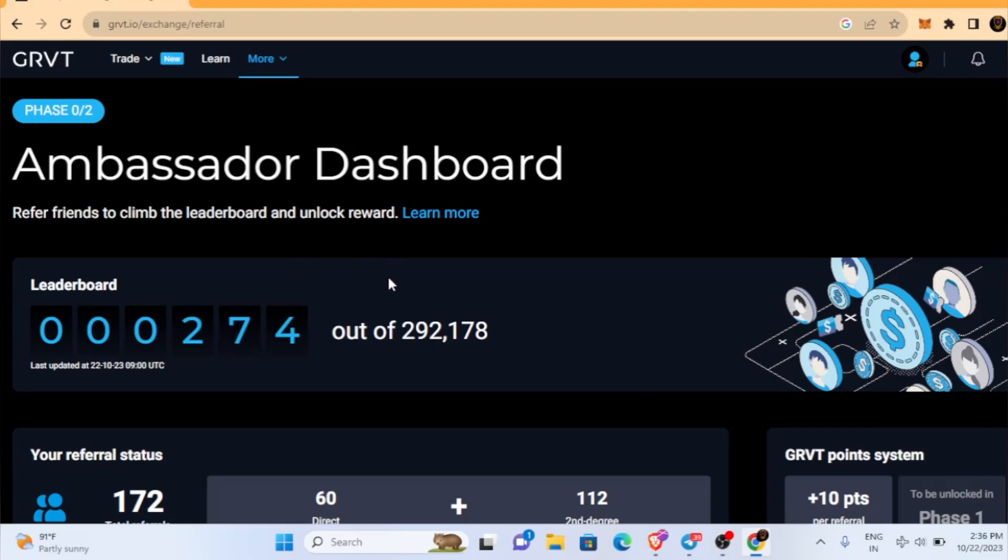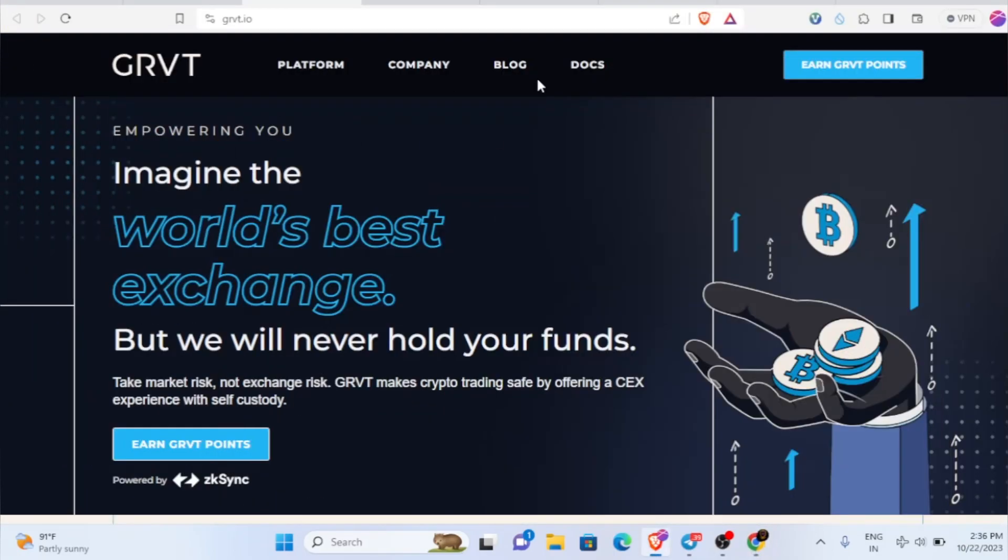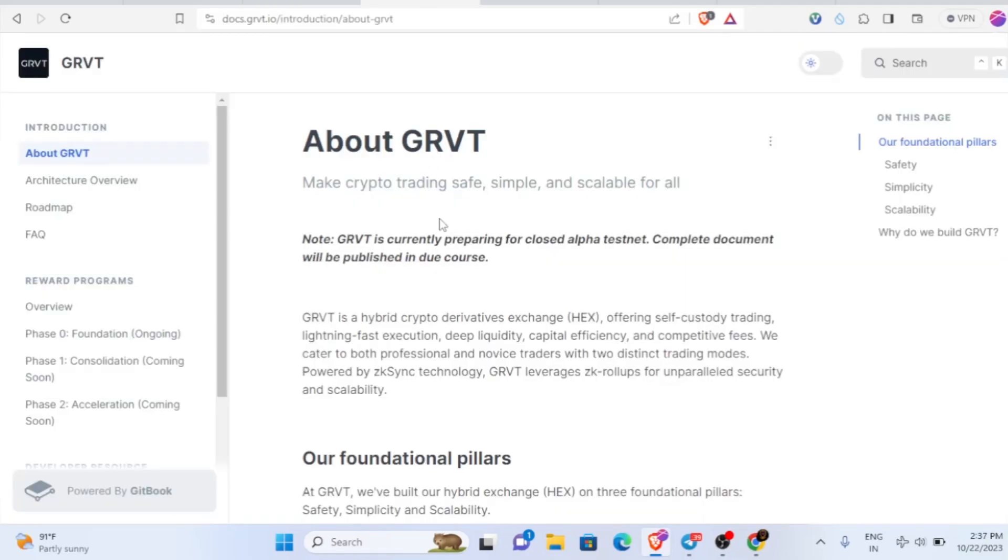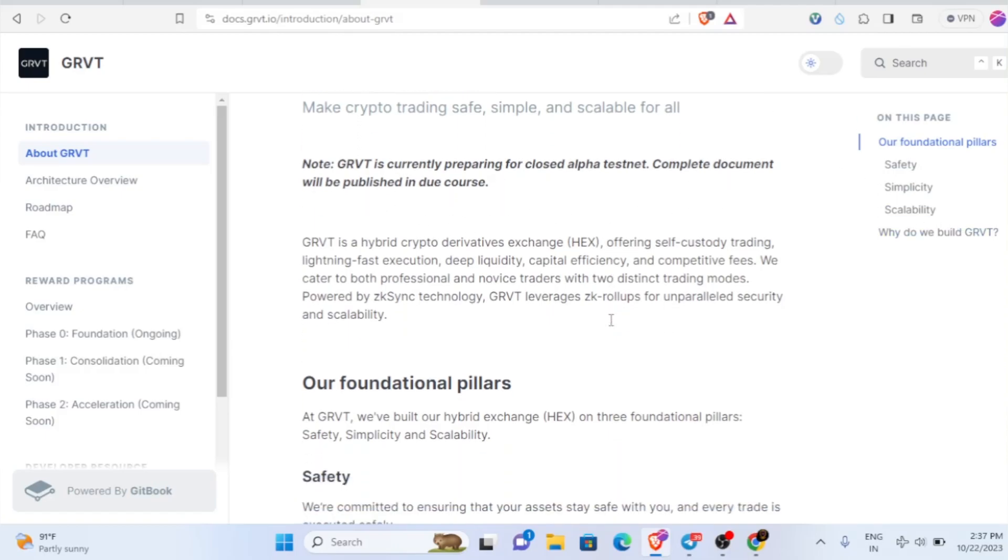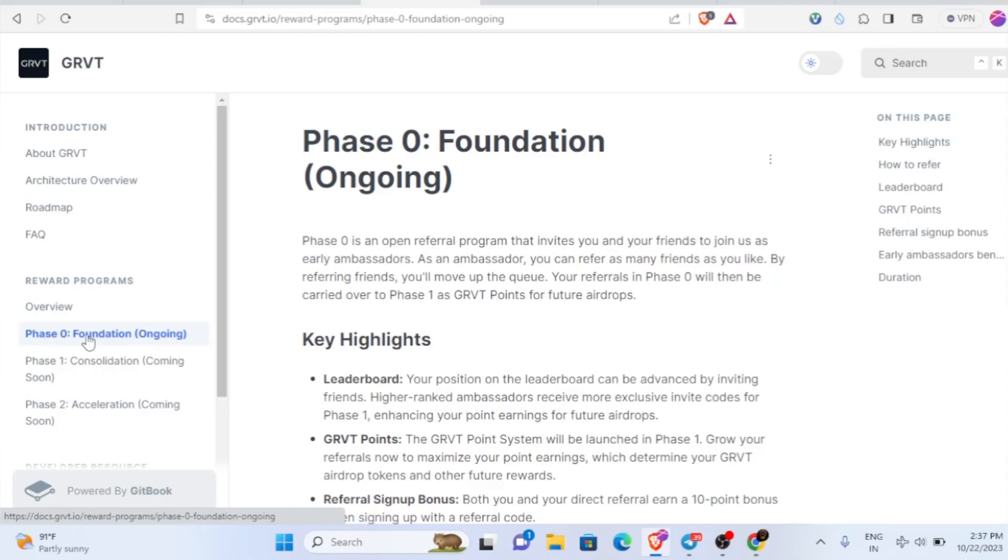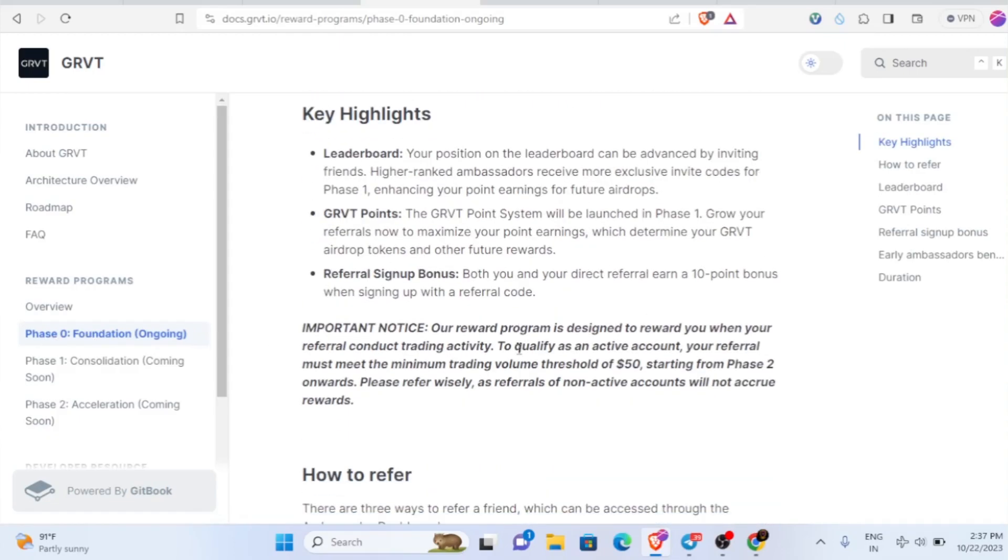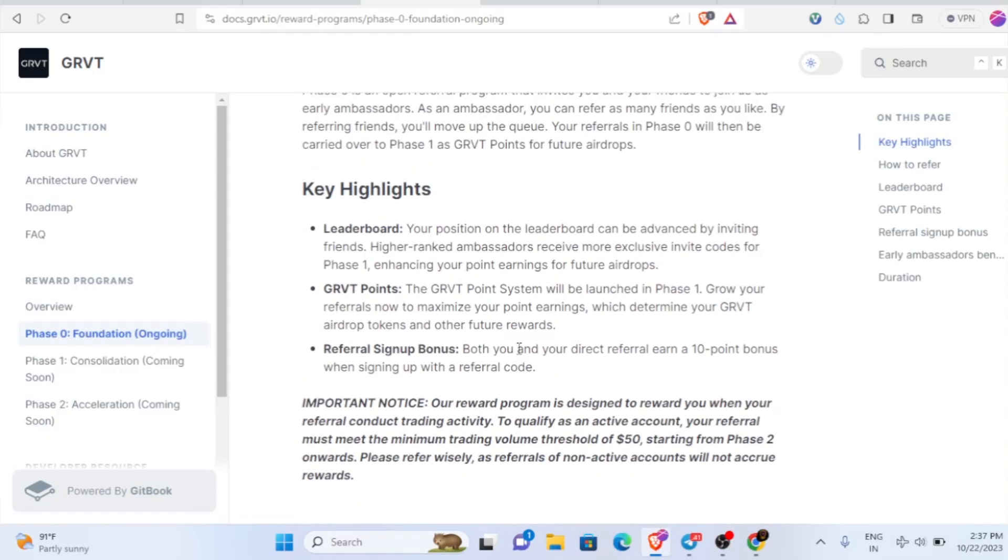We are very early here right now. Soon their testnet will open. GRVT is currently preparing for closed alpha testnet and complete documentation will be published in due course. Soon their testnet will also be there and we can participate. Right now we're in Phase Zero. Try to earn more points by sharing your referral link to all your family members and friends.